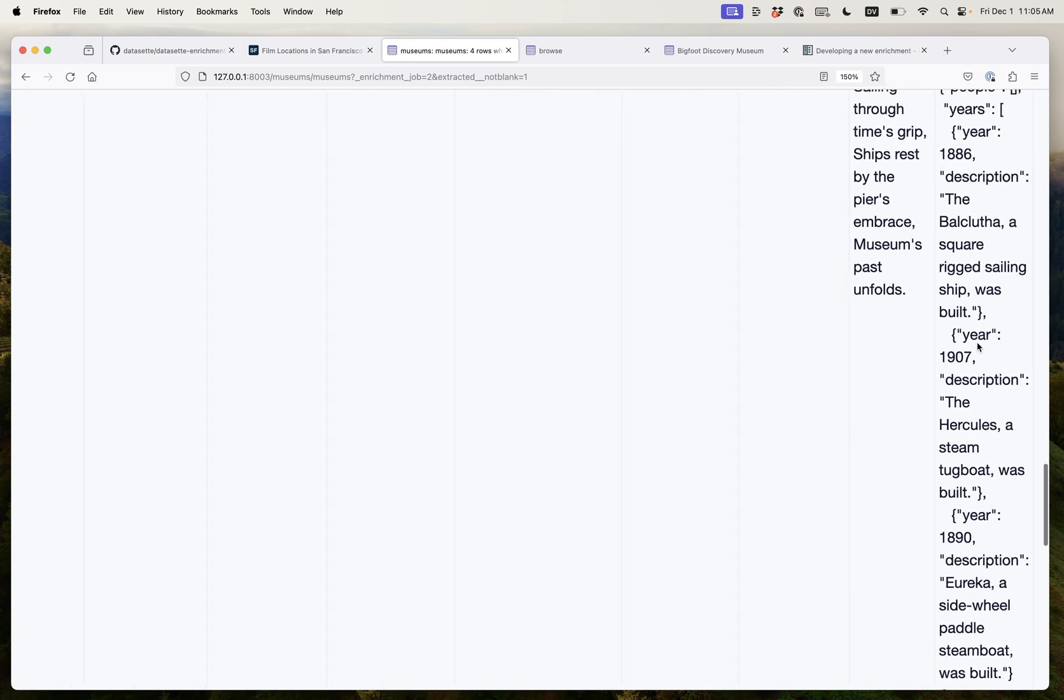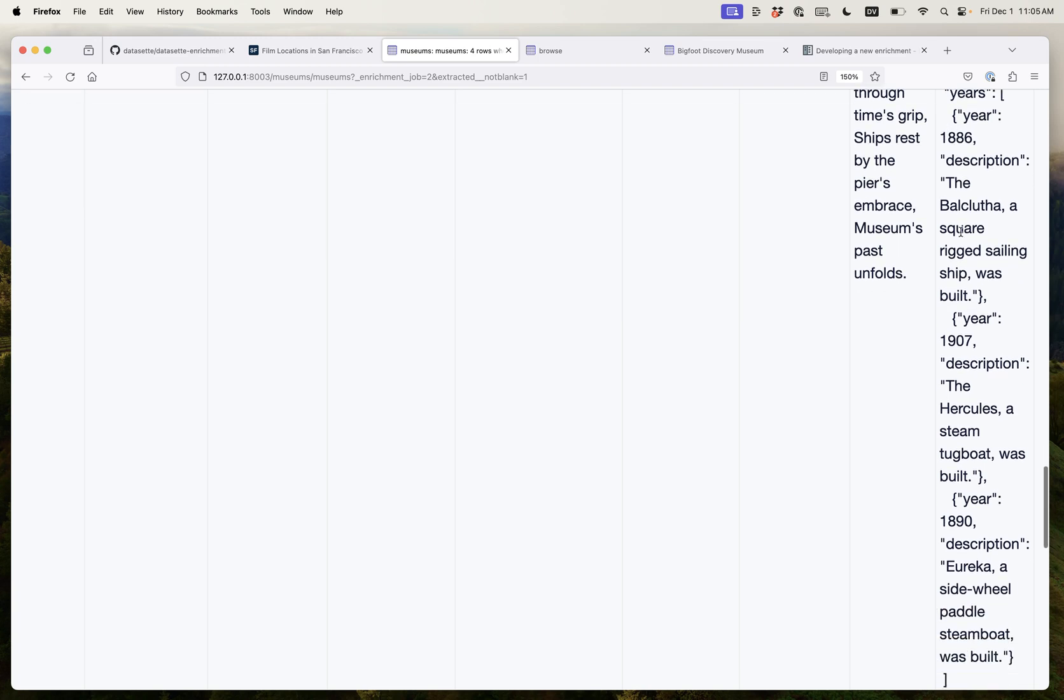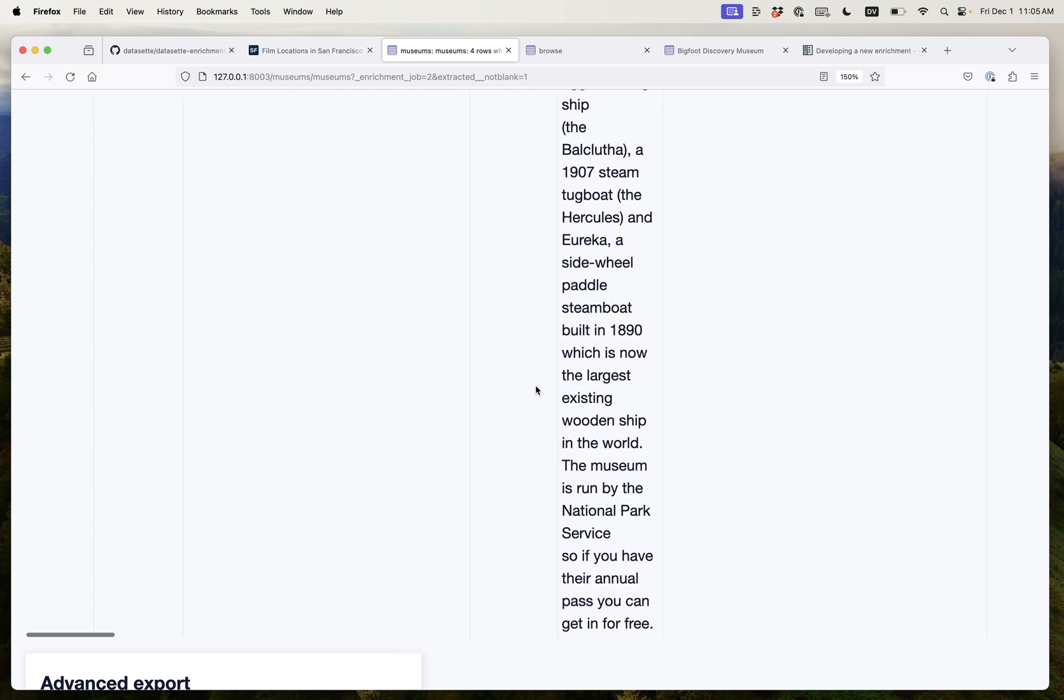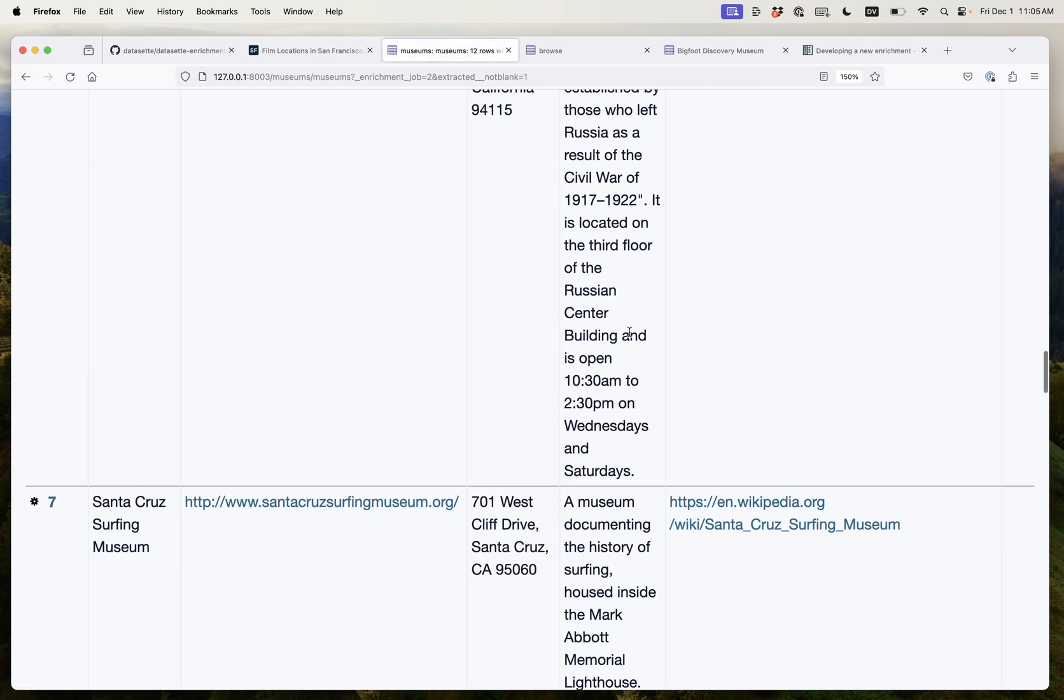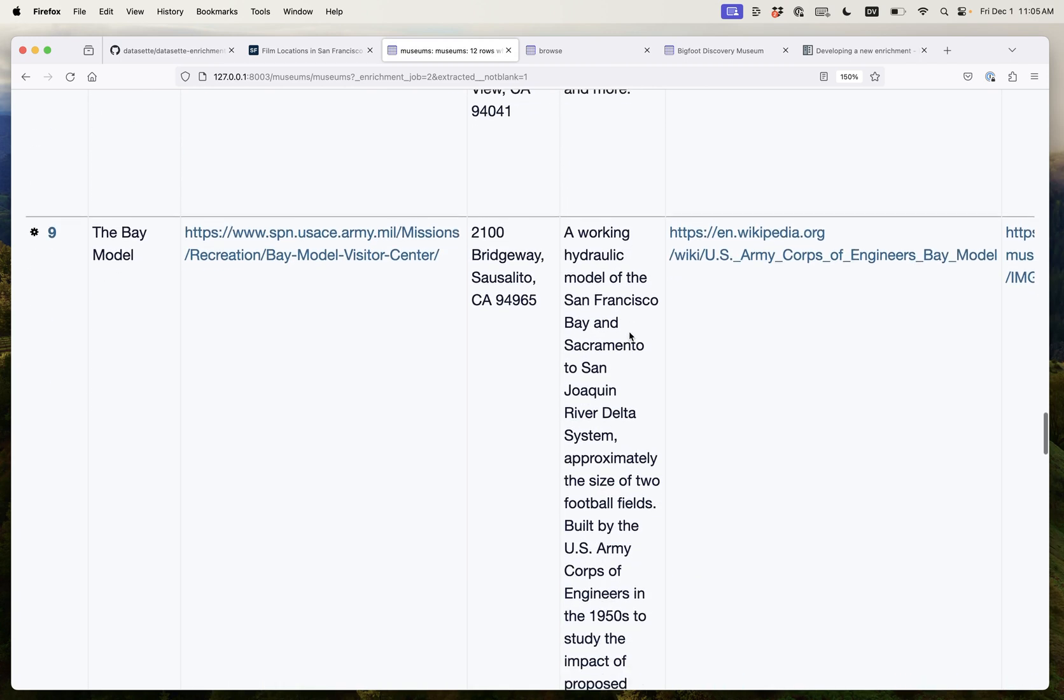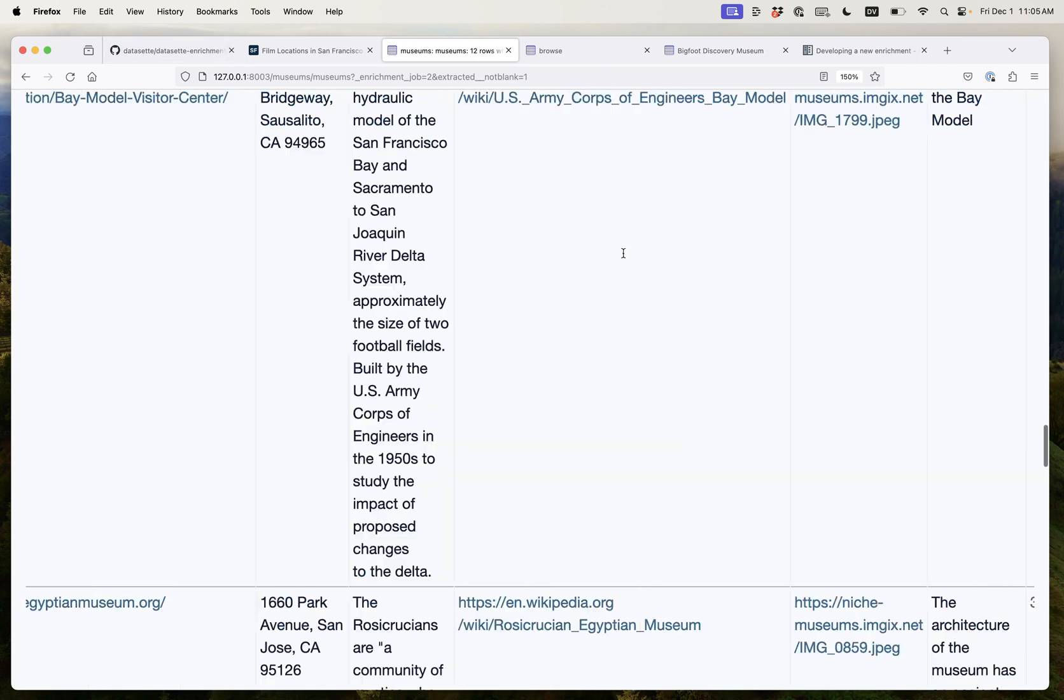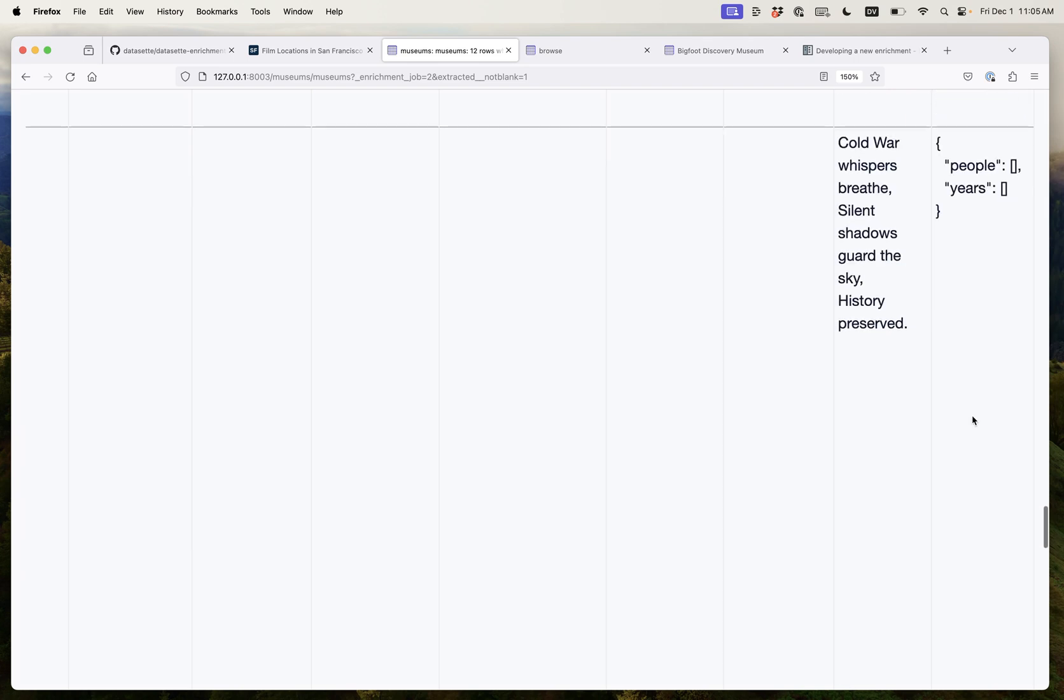This one's exciting. This is the Hyde Street Pier where we've got some years. So in 1886 the Balclutha was built, 1907 the Hercules was built and 1990 the Eureka was built and if we scroll back to those descriptions those are indeed the years of note in those descriptions and this keeps on running. We've now got the Bay Model Visitor Center which again identifies the year 1950 is when they built it.